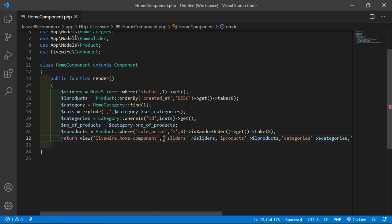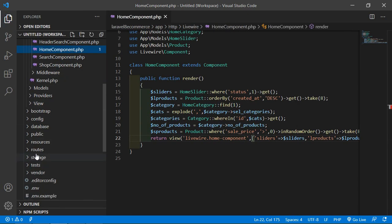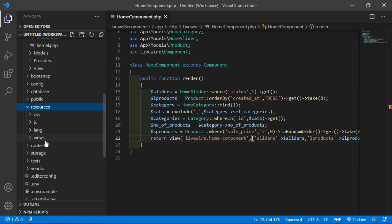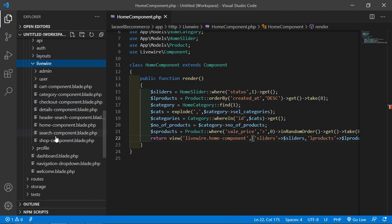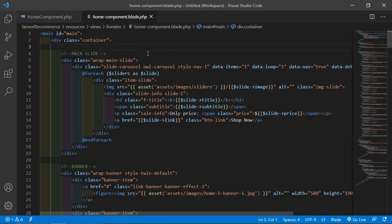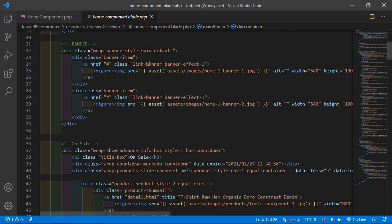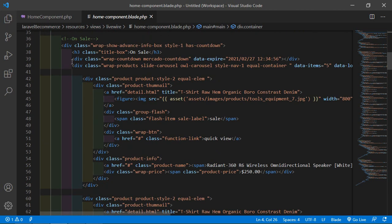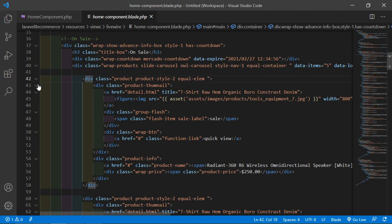Now just open the home component view file. From the resources directory, go inside views, Livewire, and from here open the home-component.blade.php file. Inside this file let's find the on-sale carousel — you can see this is the on-sale carousel and inside it you can see the carousel items.